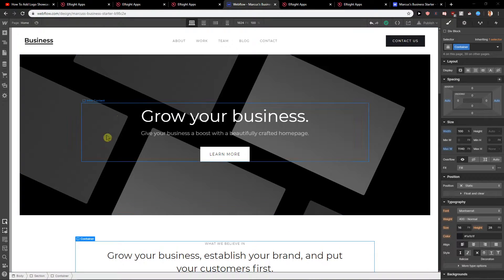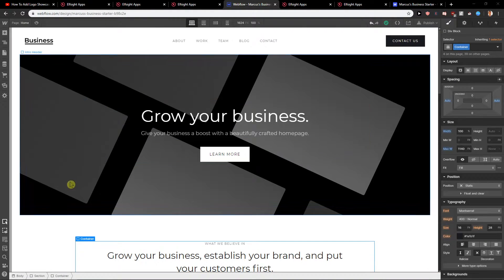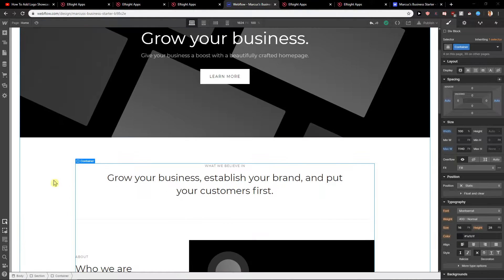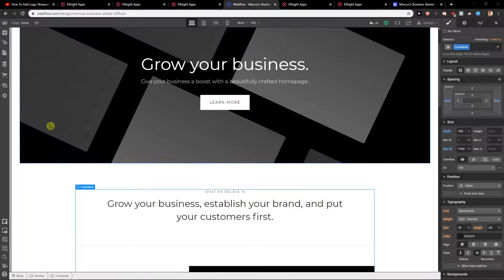Welcome everybody, Marcus Stone here. In this video you will learn how you can easily add video for your site in Webflow. So let's start.